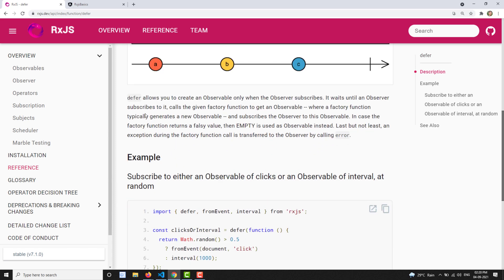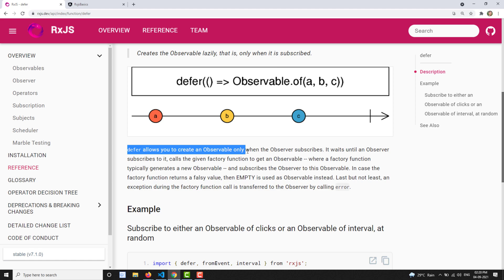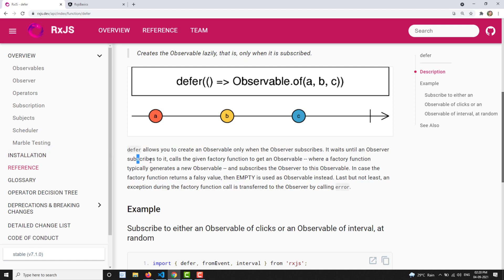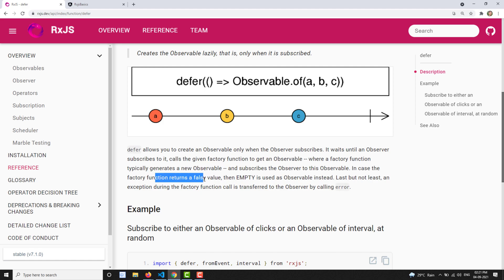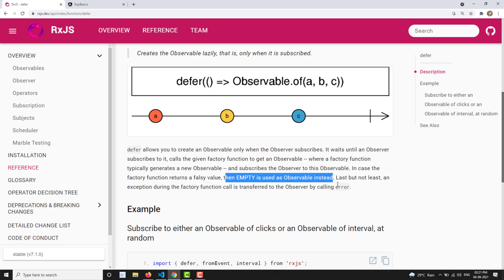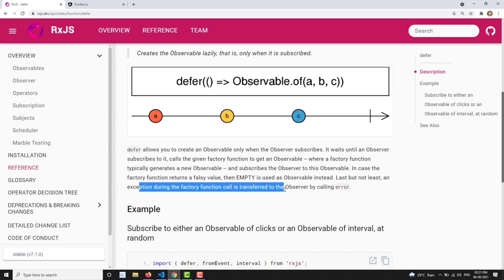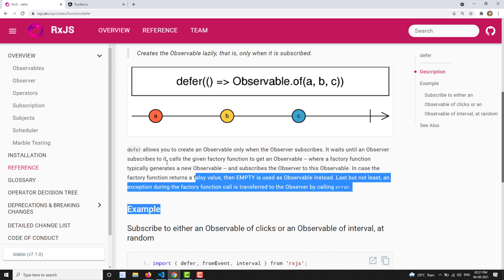Defer allows you to create an observable only when the observer subscribes — it waits until an observer subscribes, then calls the given factory function to get an observable. If the factory function returns a falsy value, an empty observable is used instead. If any error occurs in the factory function, it will call the error method on the observable.